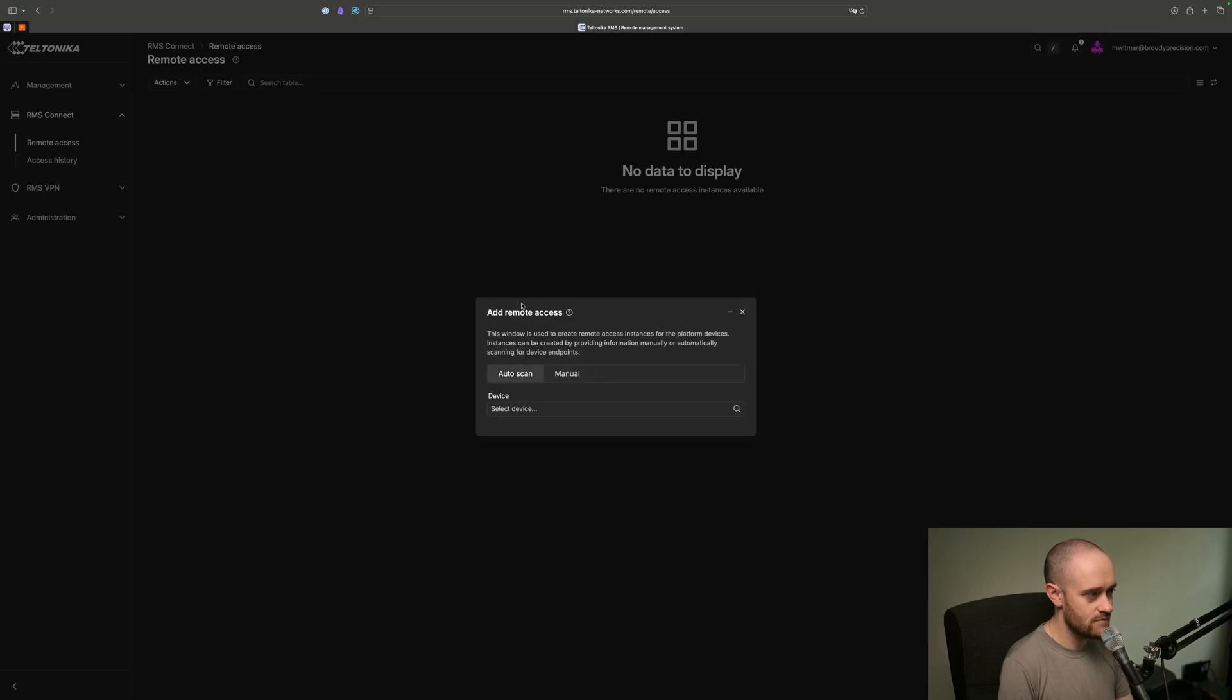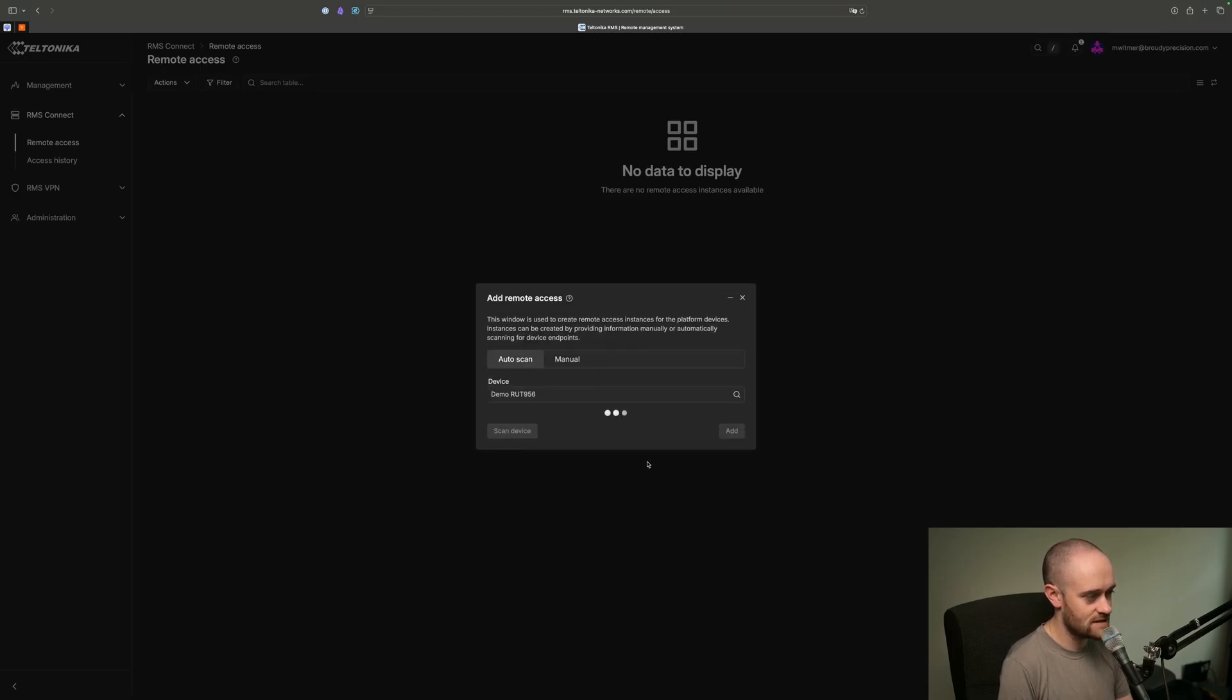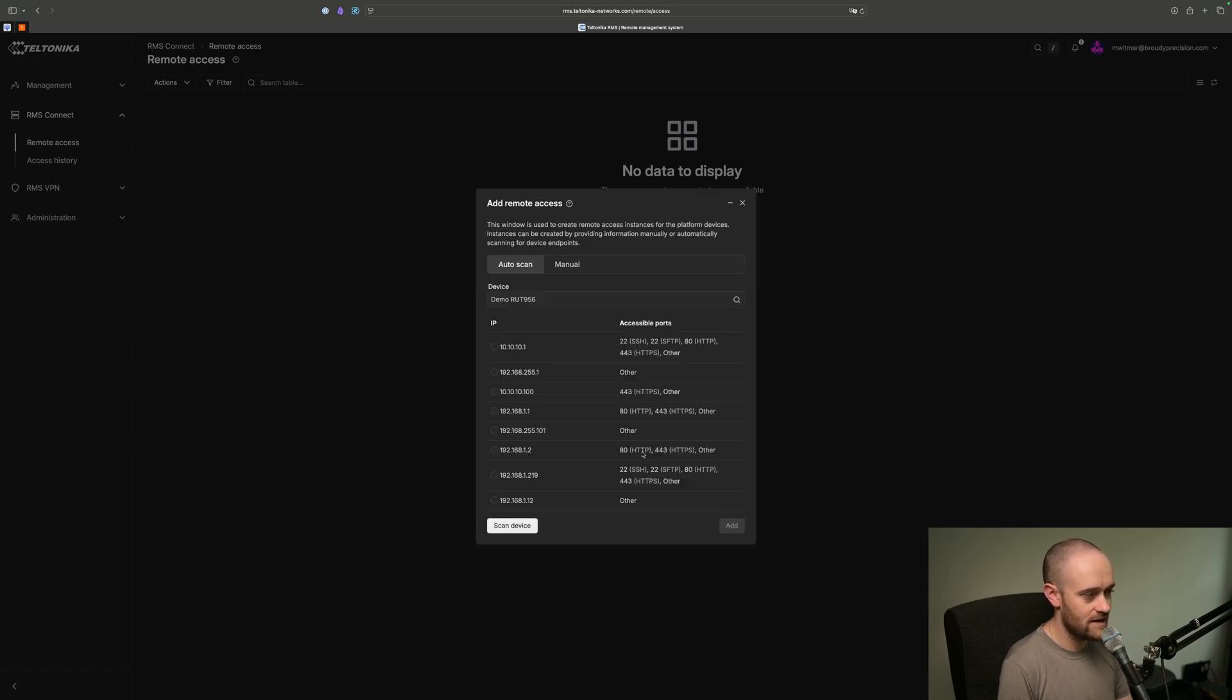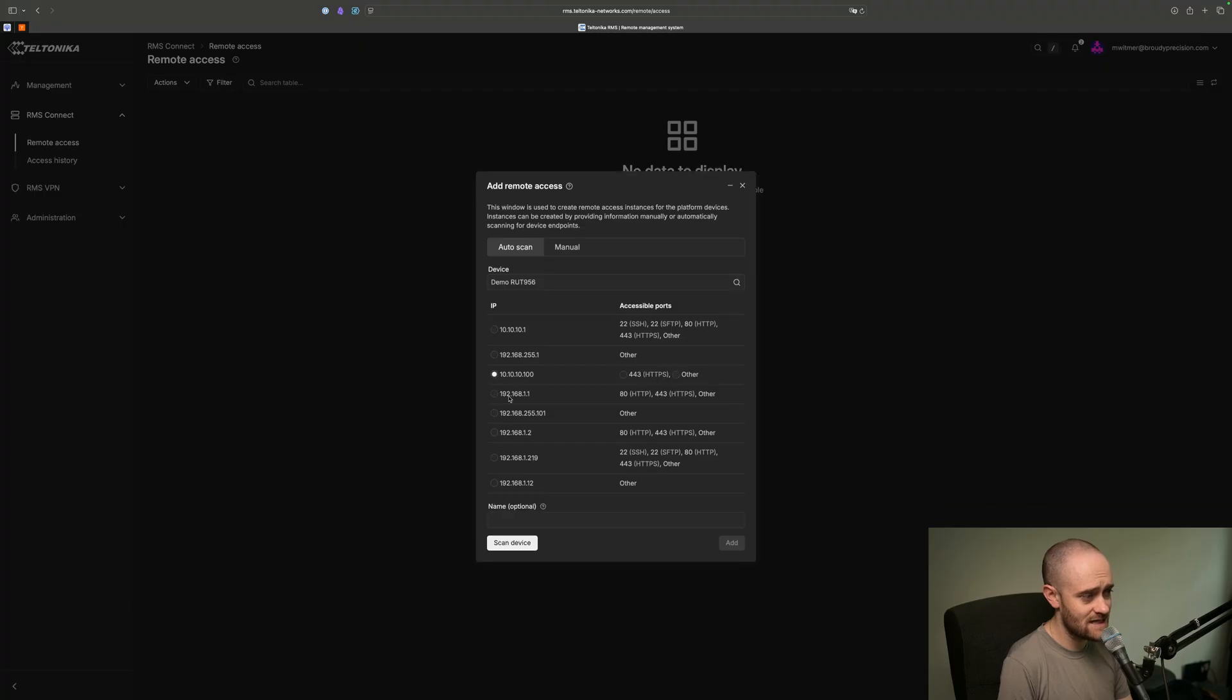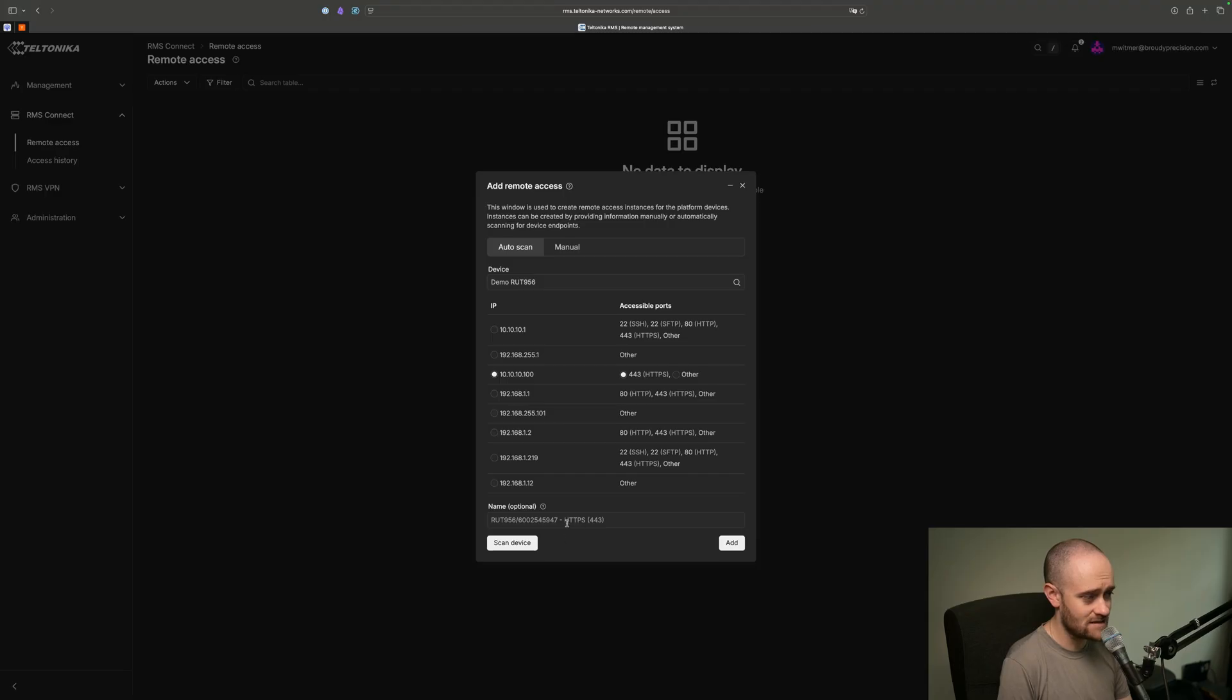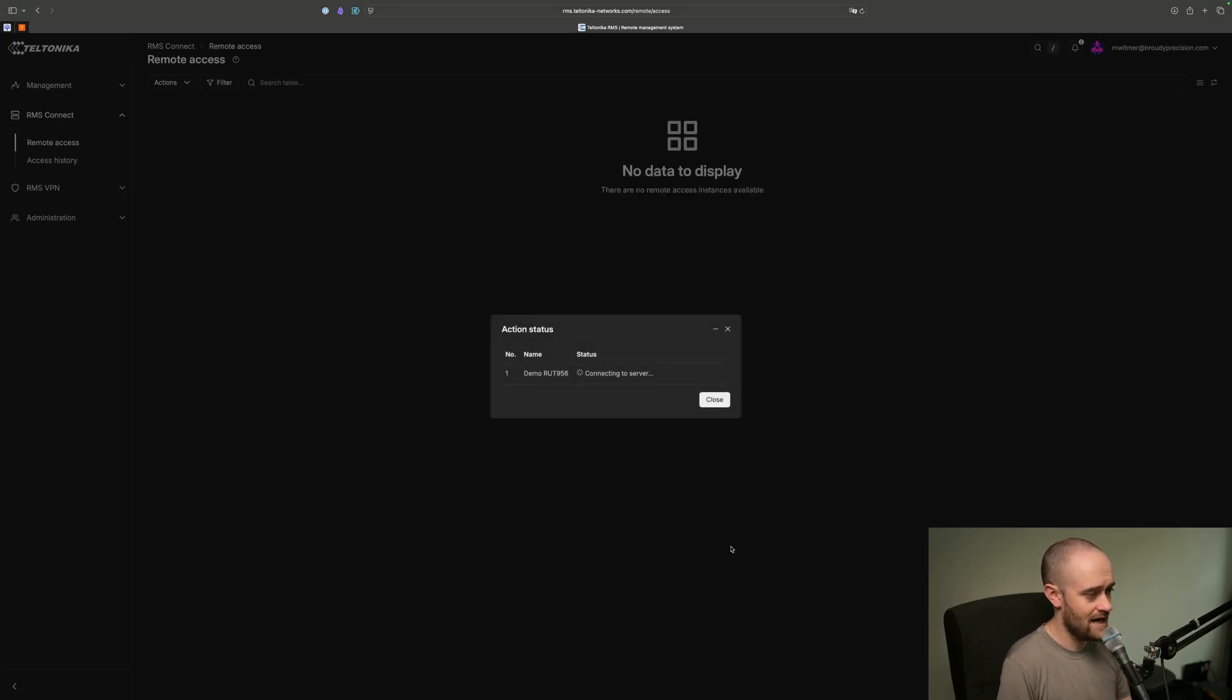So let me jump back into auto scan. I will choose my 956, and then I'll do scan device. Give it a couple seconds here, and it will spit out a whole bunch of IP addresses and devices that are running those particular services. I know in my case that it's this 10.10.10.100 that is my JACE, and that's what I want to have access to. So I'm going to call this JACE Web Interface, and then I'm going to hit Add.